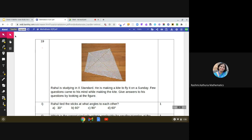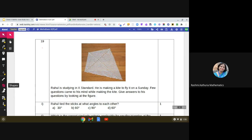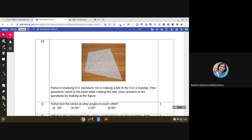We are going to discuss a geometrical shape called a kite. A kite is a quadrilateral — as you can see, there are four sides in the kite. Interestingly, the diagonals of the kite are perpendicular to each other.